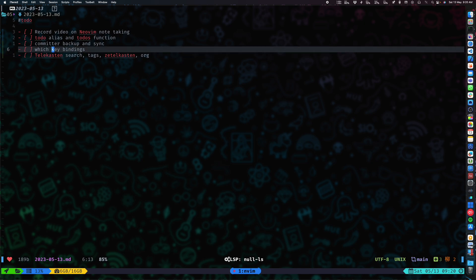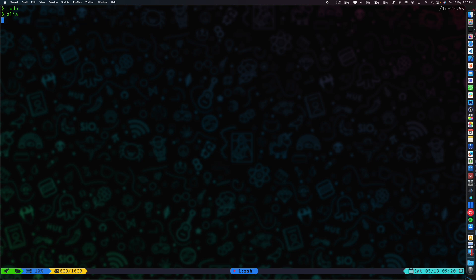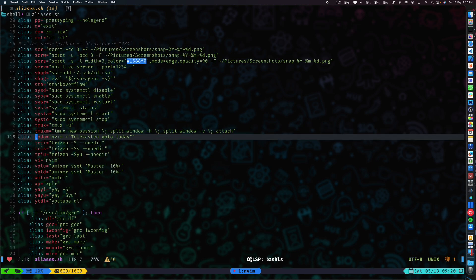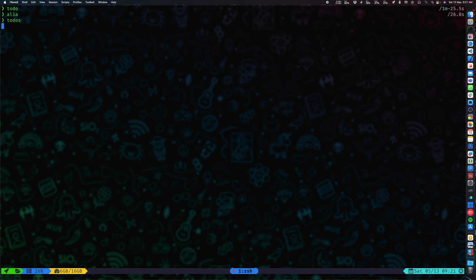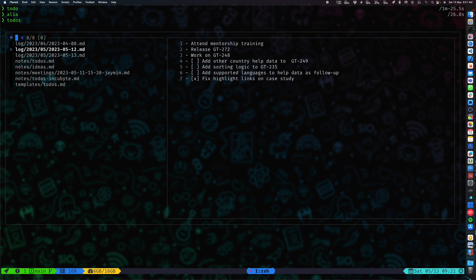So the first thing — what is todo? Let me open up my .zshrc file. Todo is a simple alias that invokes a Neovim command and then you can see telekasten go-to-today. Telekasten is the plugin I'm using with Neovim for making notes, and this basically invokes that command. You can add this to your shell file and you'll have 'todo' as an alias that works the same way.